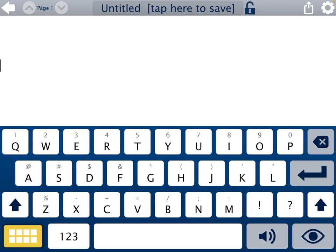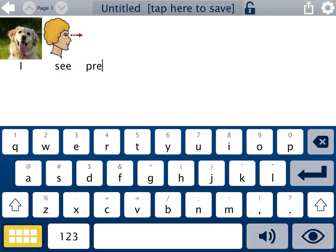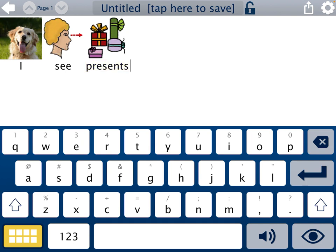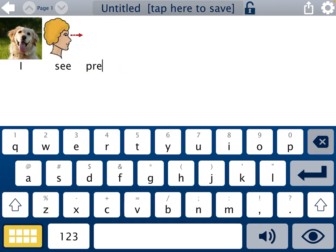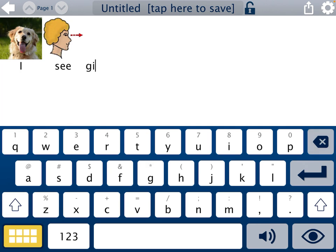I'm going to tap capital I, then C, then presents. Since it already says presents, let's try gifts instead. There we go.